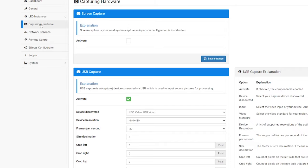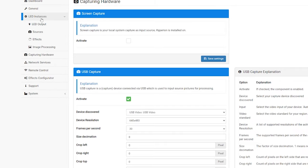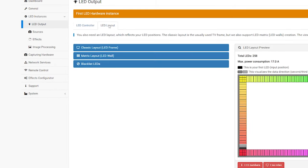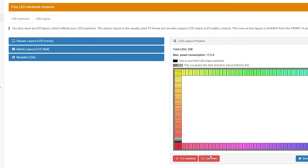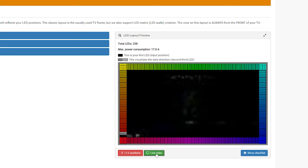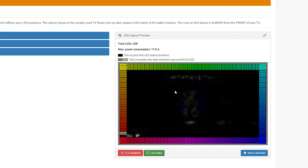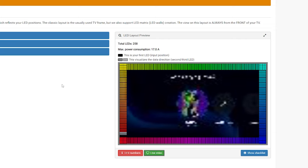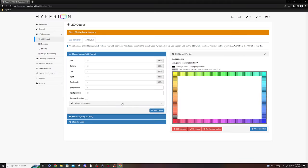And just to confirm, we're going to go back into LED instances, output, LED layout. And we're going to select live video here. And now, you can see that it is picking up something. That is my Xbox. I think it's sleeping. Let me see if I can unsleep it. Now that I fixed that, you can actually see that it's picking up the visuals.